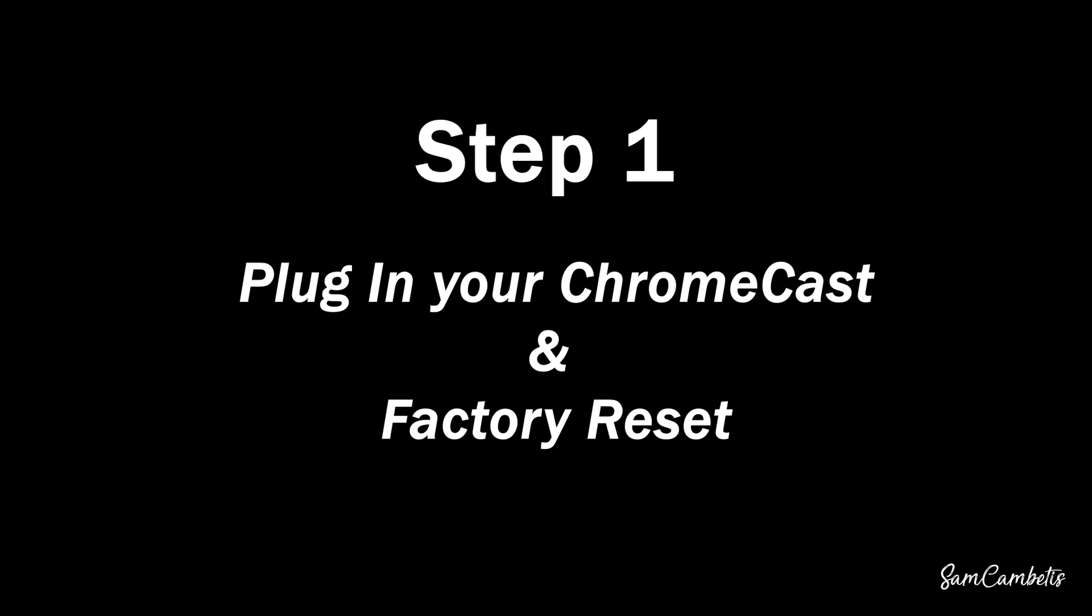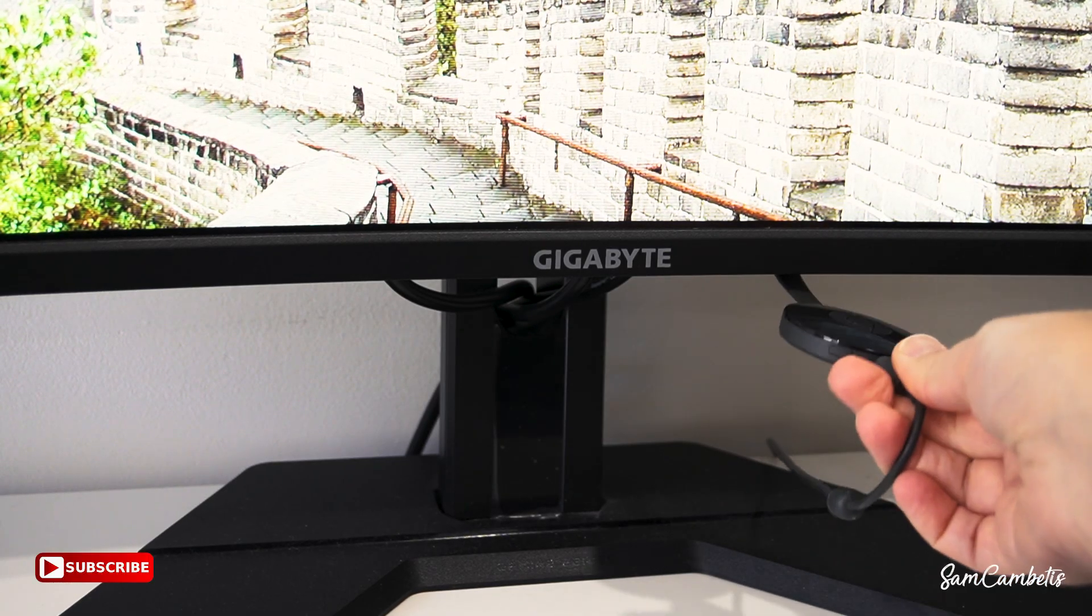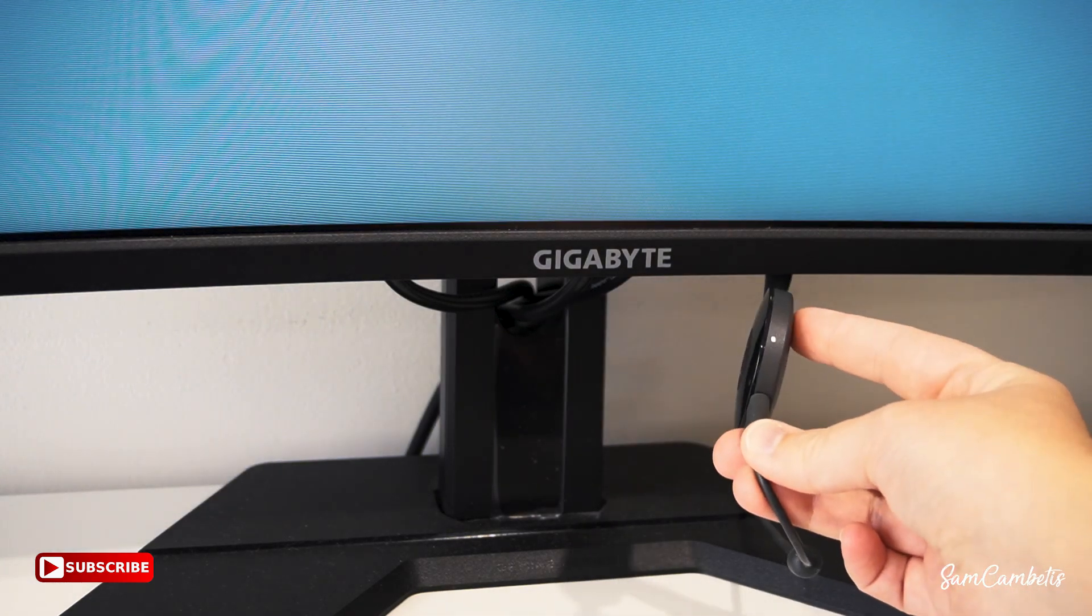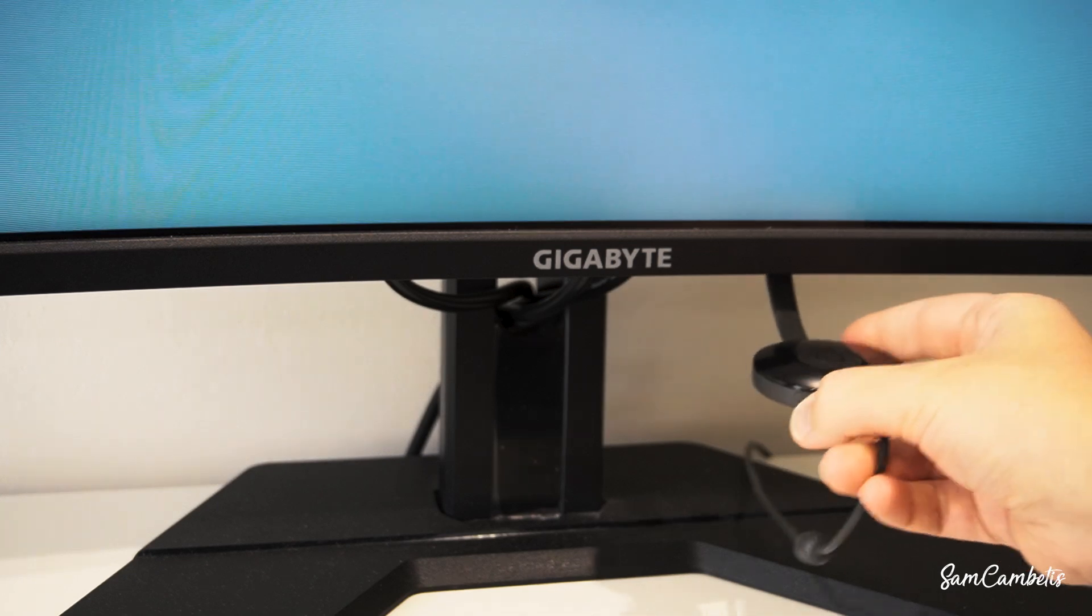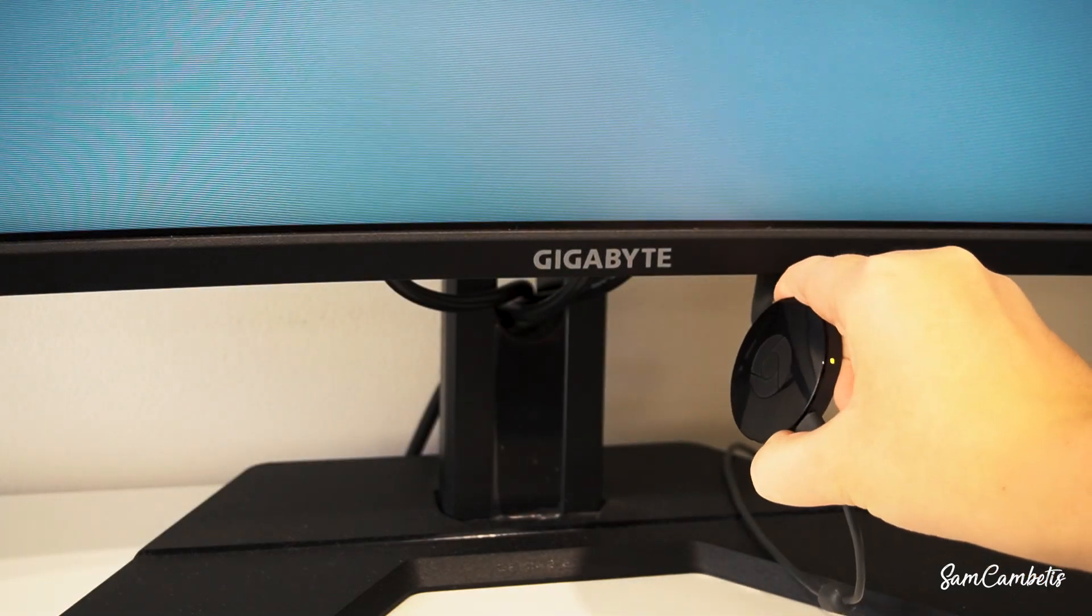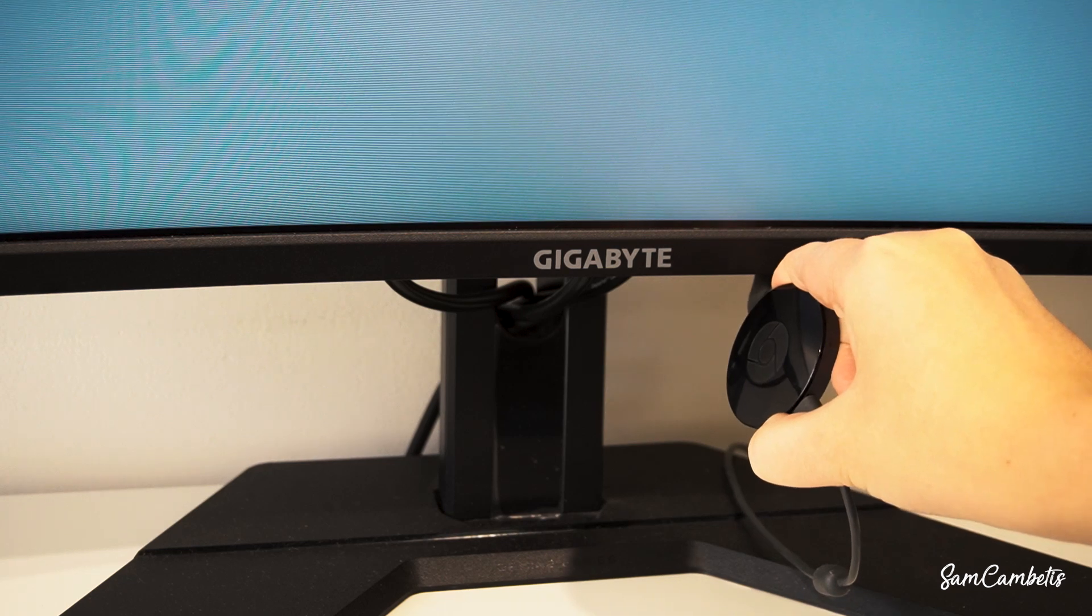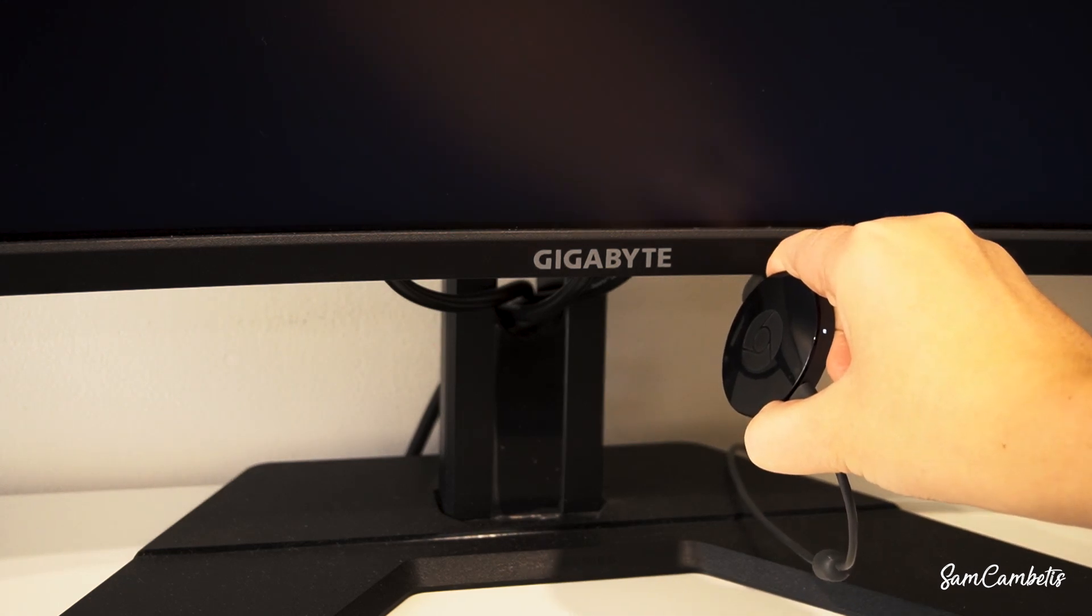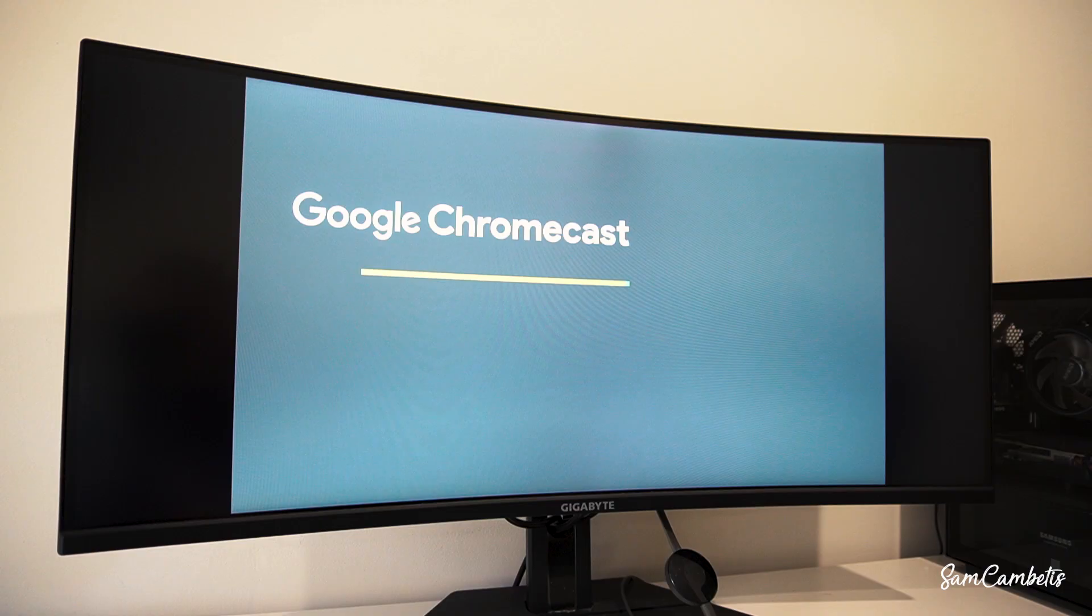Okay so the first thing we want to do is plug your Chromecast into your TV or your monitor. And then we will need to factory reset it. So you can see there's a light on the side there. We need to hold in this button until it's flashing yellow and then it's going to go to a solid white, and then we can let it go and this will go through the factory reset.